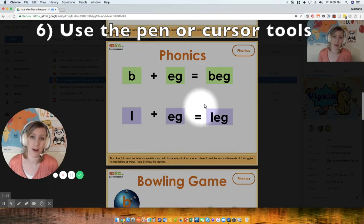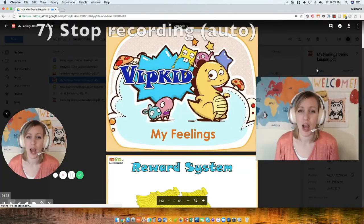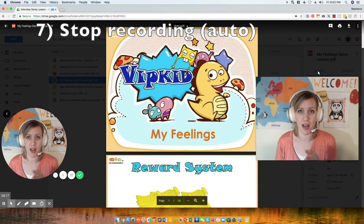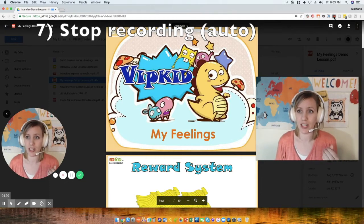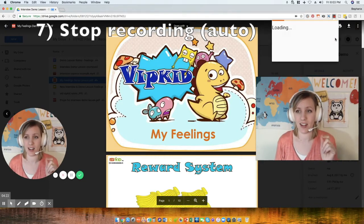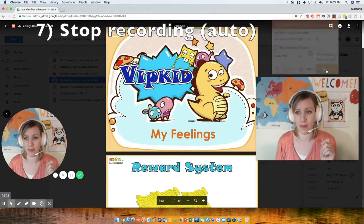When the 10 minutes is up, it will automatically stop the recording. But if you want to end it early, just click on the icon again and click 'Stop.'